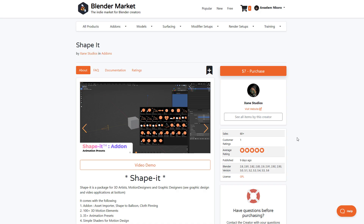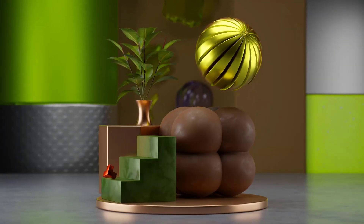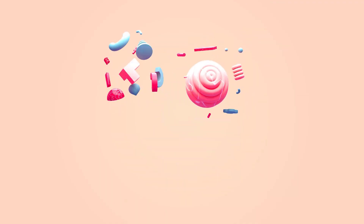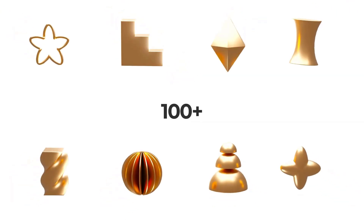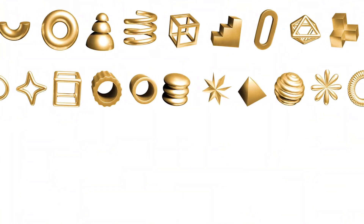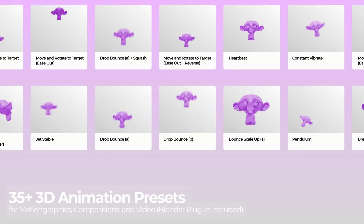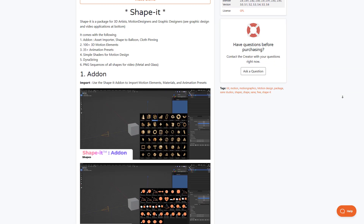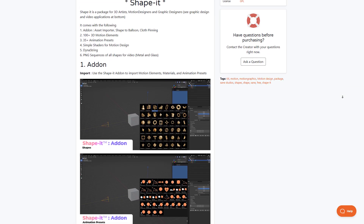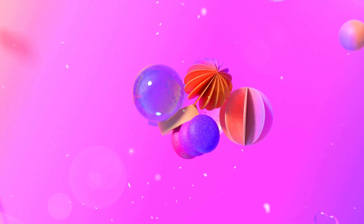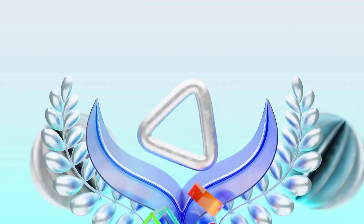The folks at Zenty Studio have just released Shape It — an interesting 3D motion design and graphic design set of tools that allows anyone to import varying shapes and use them for their motion graphics. This comes with 100+ 3D motion elements, 35 animation presets, and dynamic string. There are also sets of PNG sequences for all shapes for videos, and whether you're trying to make metal, glass, or interesting motion presets, you have all of these available.